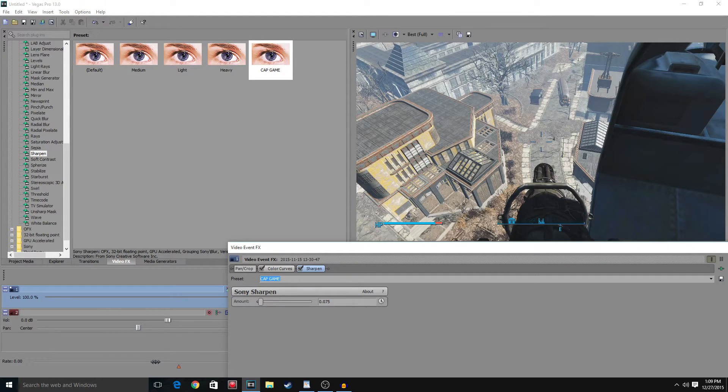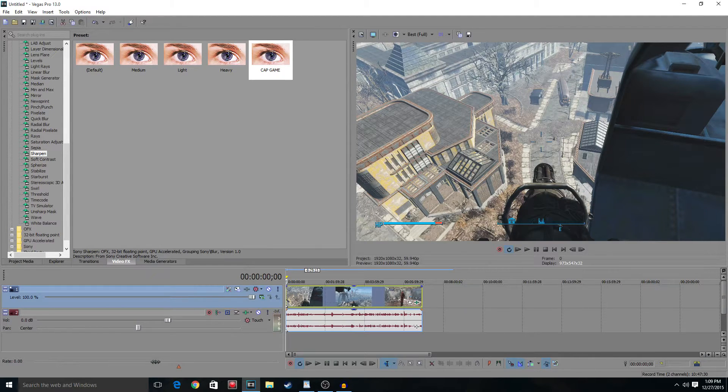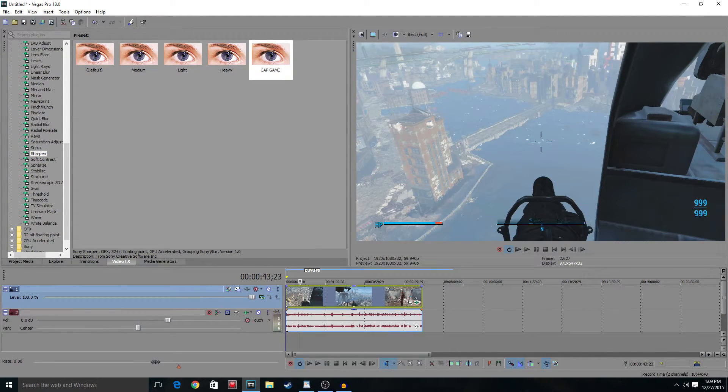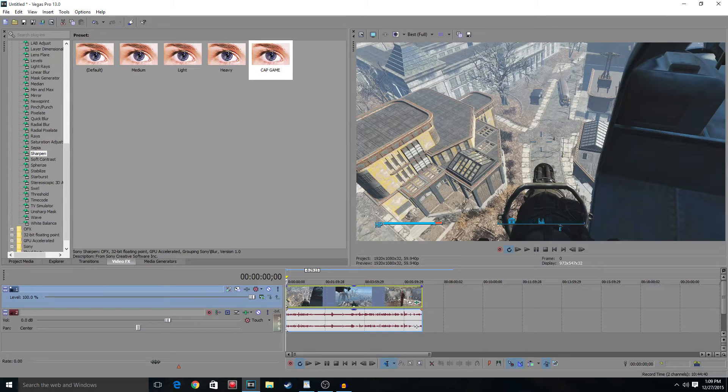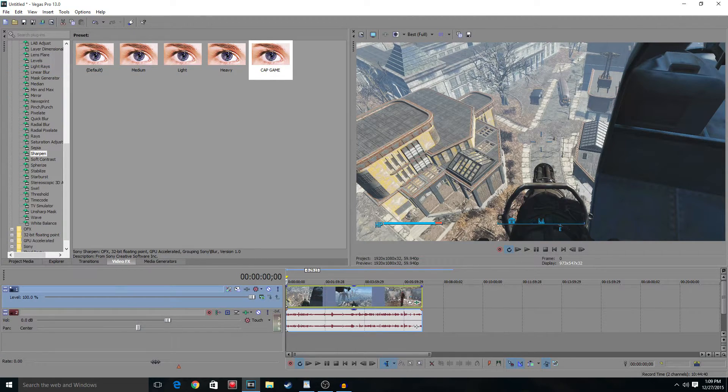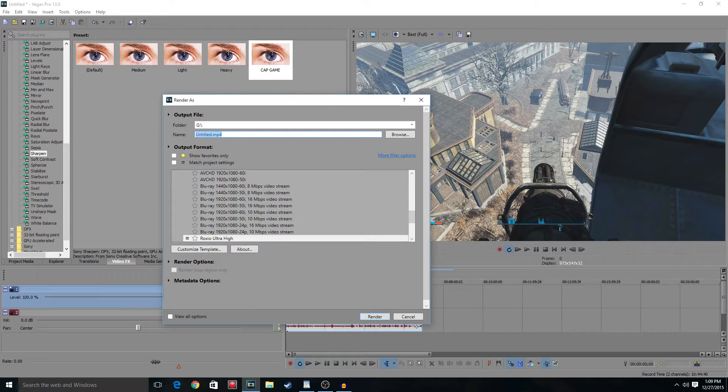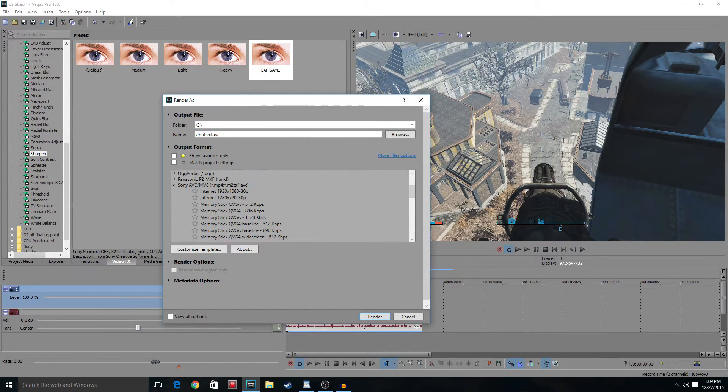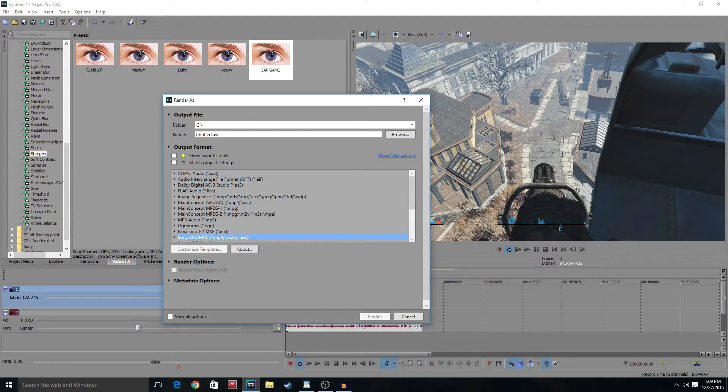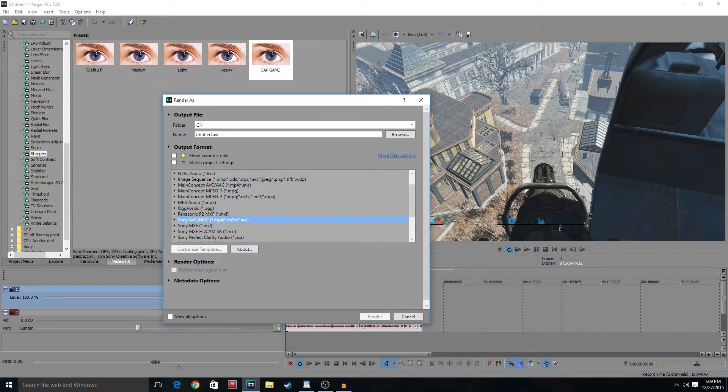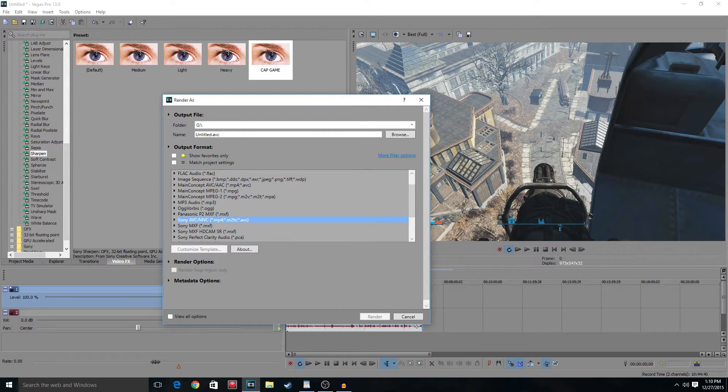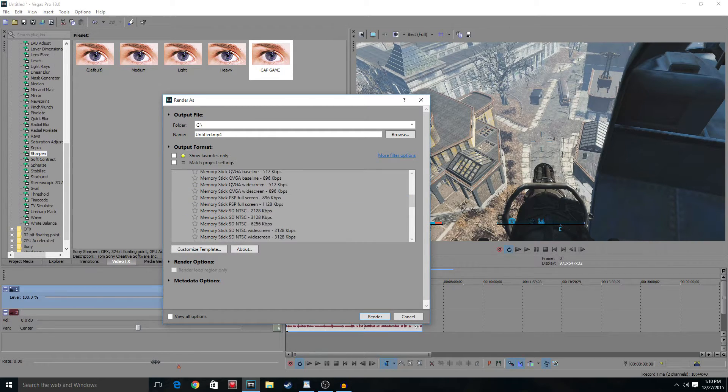So color curves and sharpen. After you've done that, we will finally go to the render settings. So we go to file, render as. Now YouTube takes MP4 the best, so we're just going to use that. Don't use the main concept one. I don't like that one. I used to use that one a lot, but I decided that it wasn't that good. So I use Sony AVC/MVC. It's also MP4 but it's a Sony specific thing. It also renders a lot quicker than the other one. You click down over here, you click internet 1080p 30fps, then edit it.